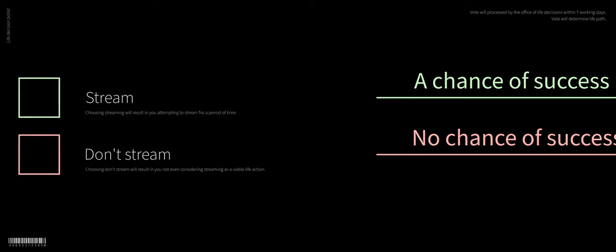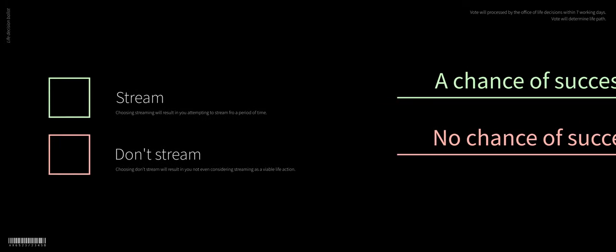So the obvious choice here would be to stream and stream constantly to take a shot at it, to maybe get there one day.